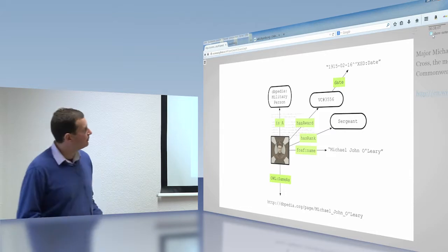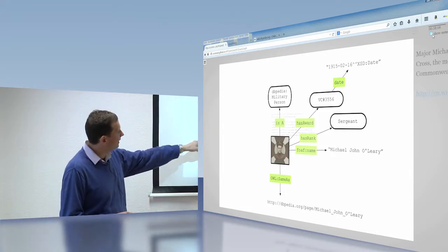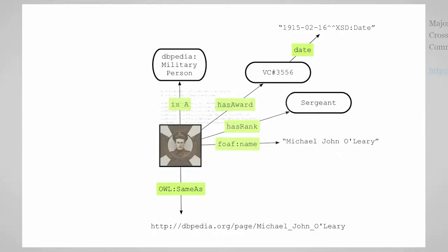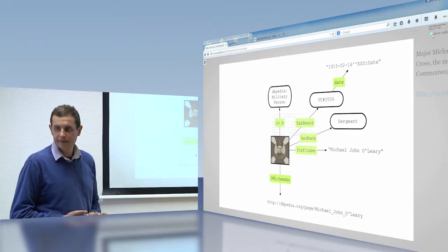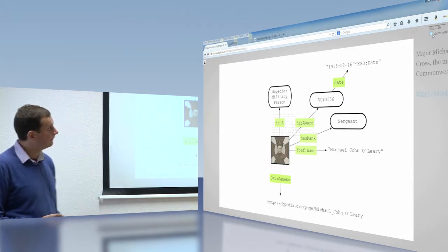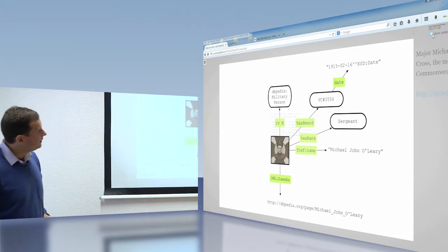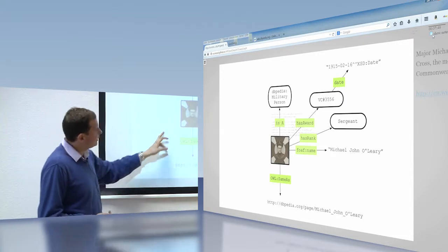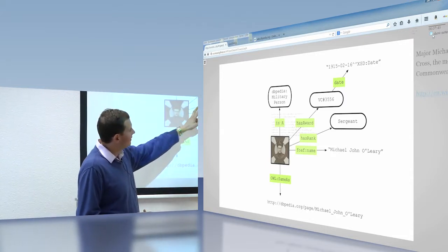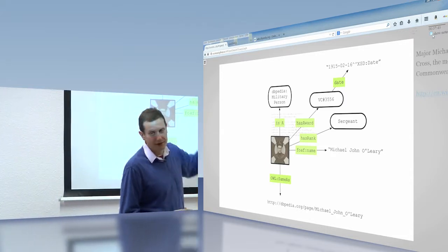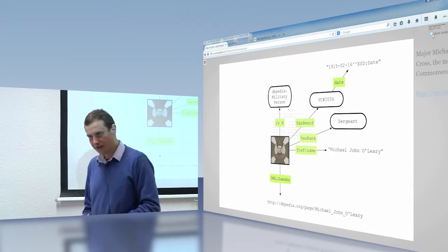So they have the title, they have the names, they have the department number, they have the collections and so on. They have some subjects, some publishing and the copyright. But we can also encode the actual data in the poster. So what does the poster actually say? It says that this instance of this person is a military person. We can say that they have a name, Michael John O'Leary. We can say that they have this award, the Victoria Cross number 3556, which he obtained on the date 1915, February the 16th. Okay?